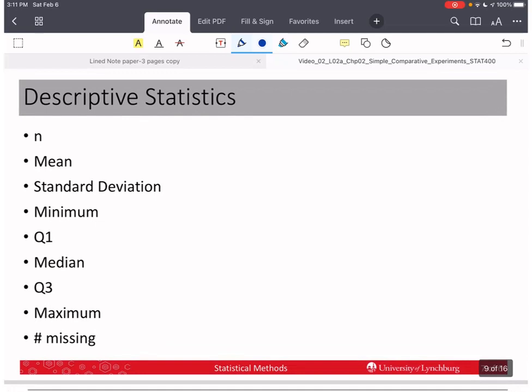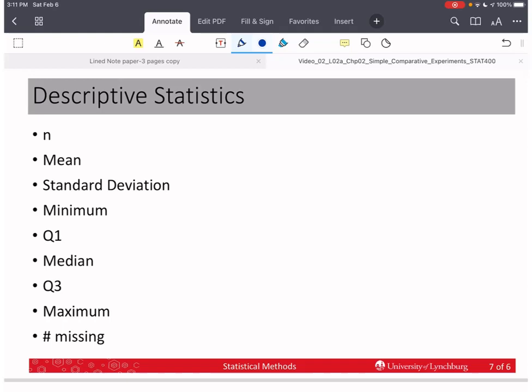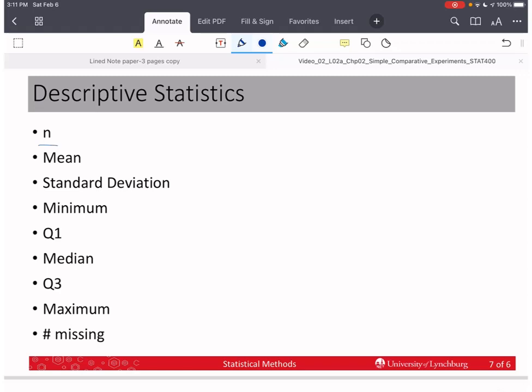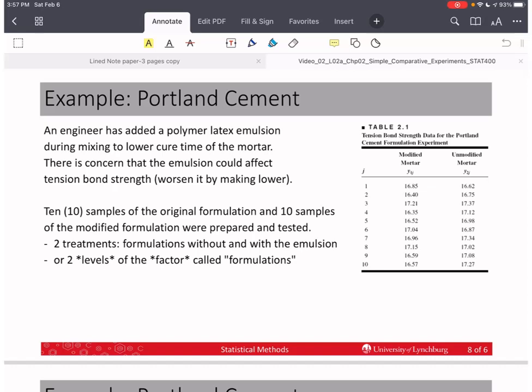When we take a sample, we want to summarize the data to get a feeling for what it looks like. We usually report n (sample size), the mean, standard deviation, minimum value, first quartile Q1 (25th percentile), median Q2 (50th percentile), third quartile Q3 (75th percentile), maximum value, and any missing values. Missing values come into play when we have more than one sample.